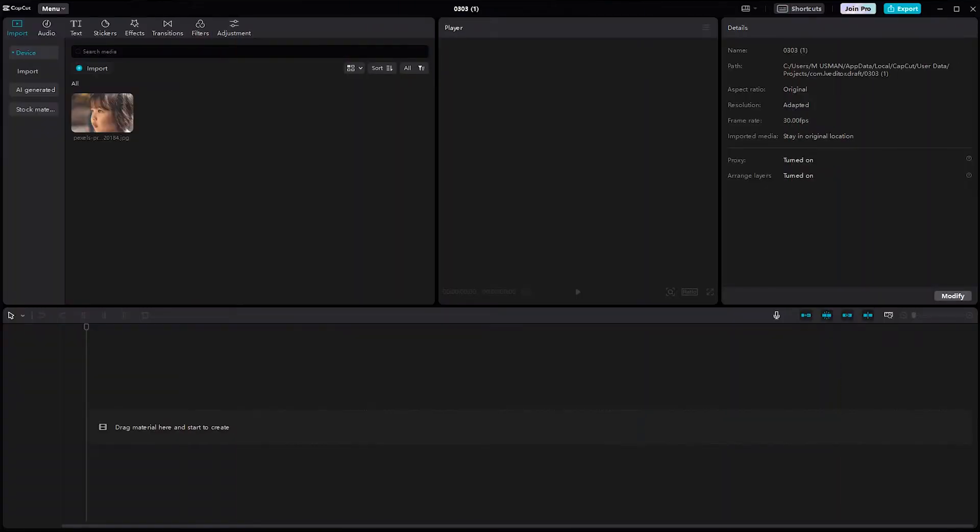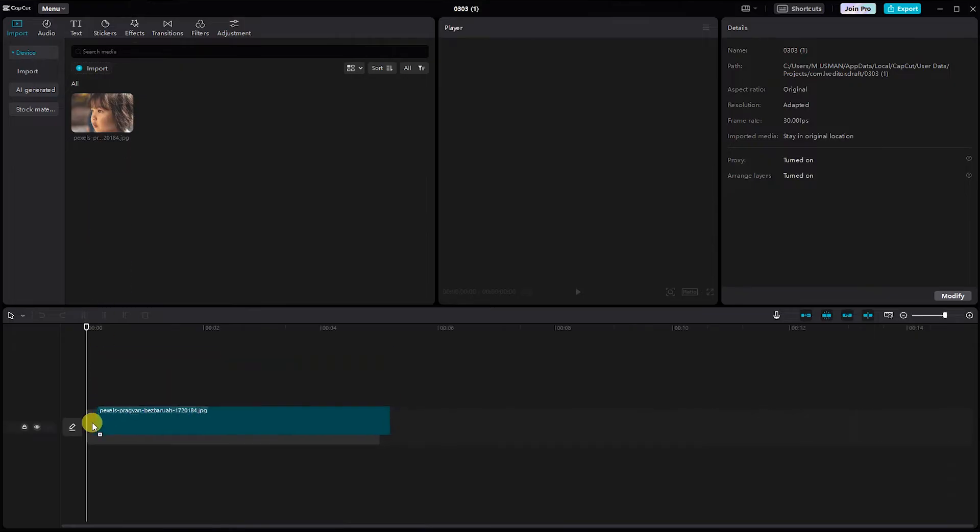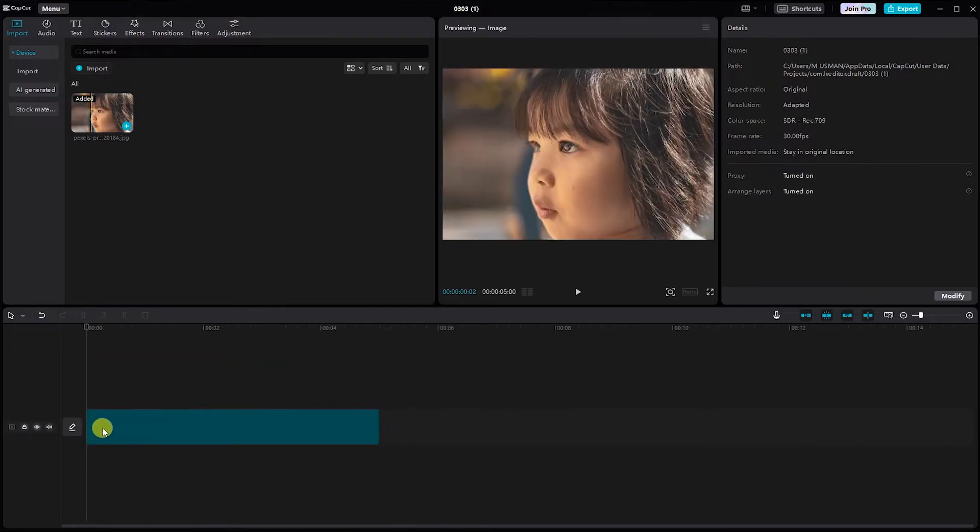Firstly, fire up your CapCut project and import the video clips you want to enhance with that smooth and soft skin look. Drag and drop your clips onto the timeline for easy editing.